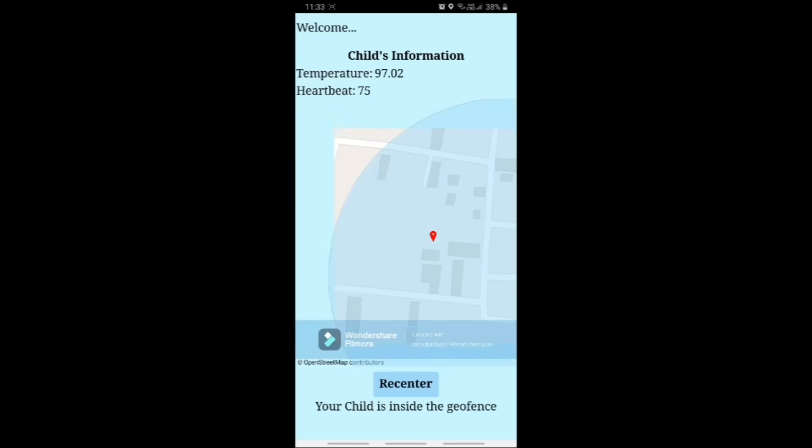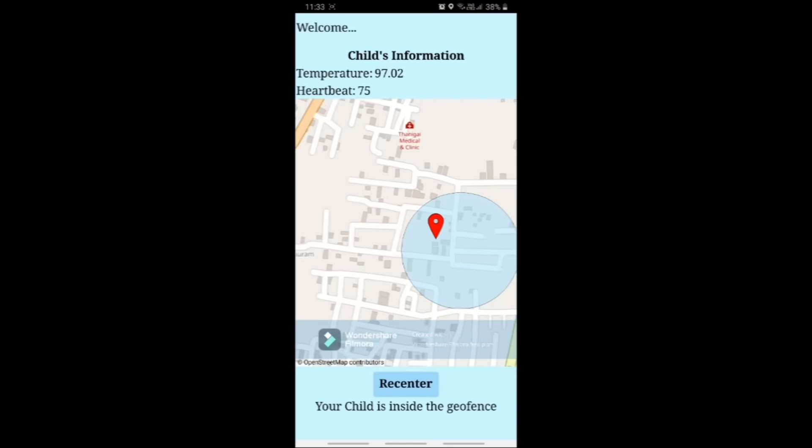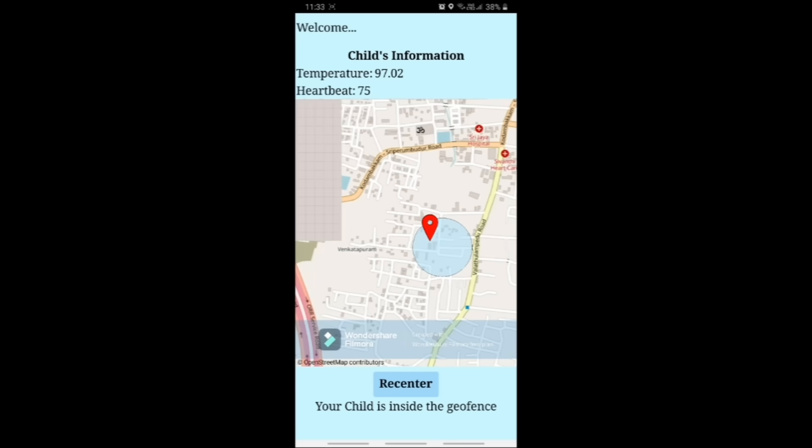A geofence is created and if the child leaves the geofence, it is immediately notified to the parent.